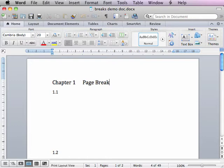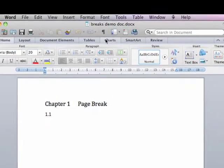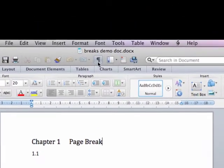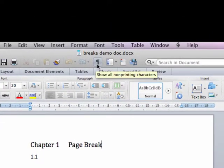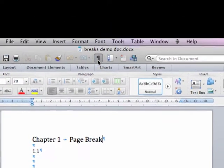Before we begin, make sure to activate Show all non-printing characters on the standard toolbar, which will allow us to see paragraph markers and breaks.